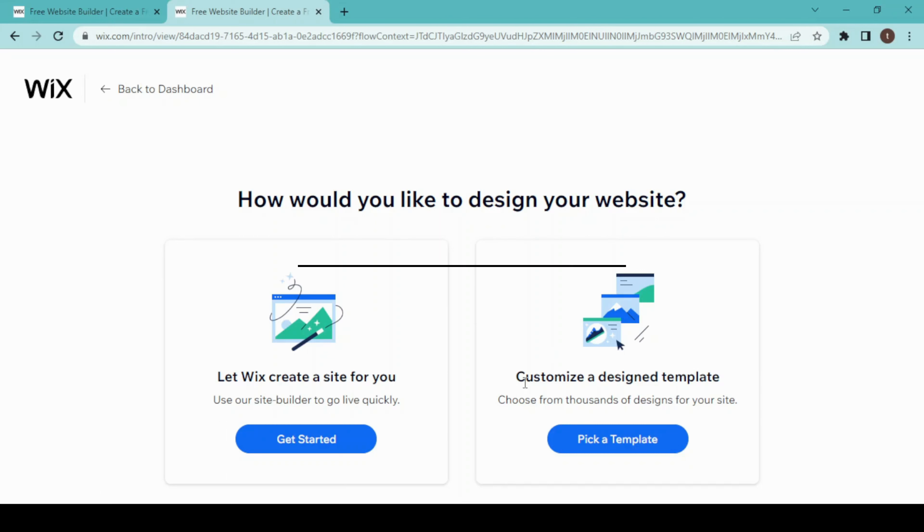I would suggest picking a template and then designing it as you like rather than relying on the website builder. So I'll choose 'Pick a template.' Here we have multiple templates for our landing page.